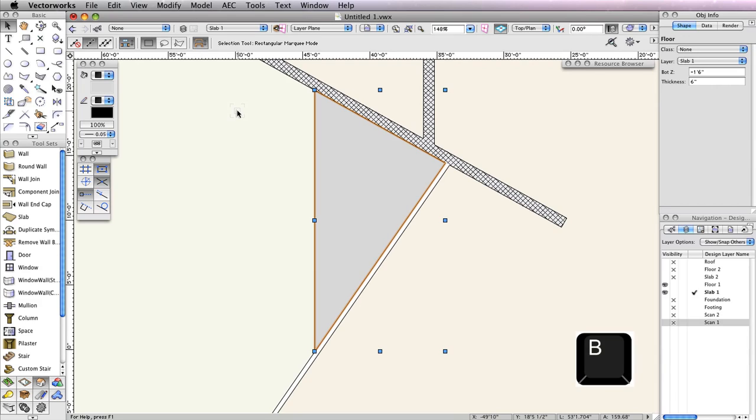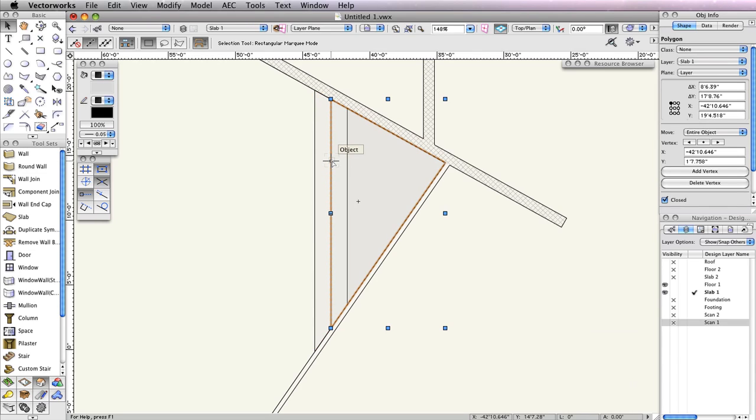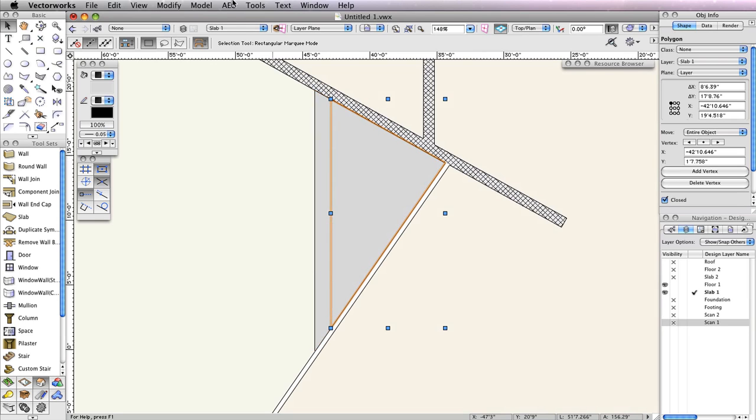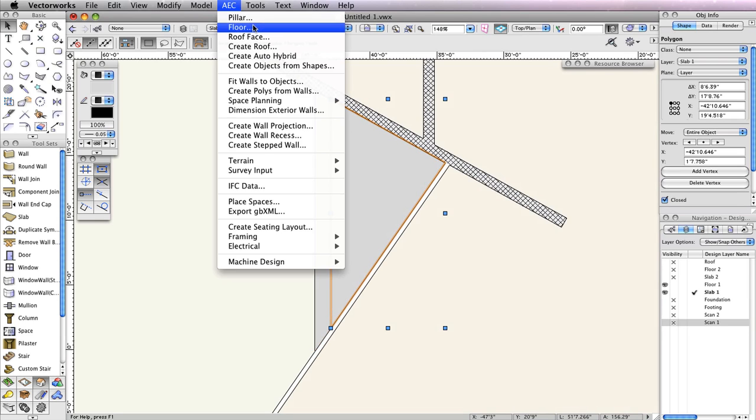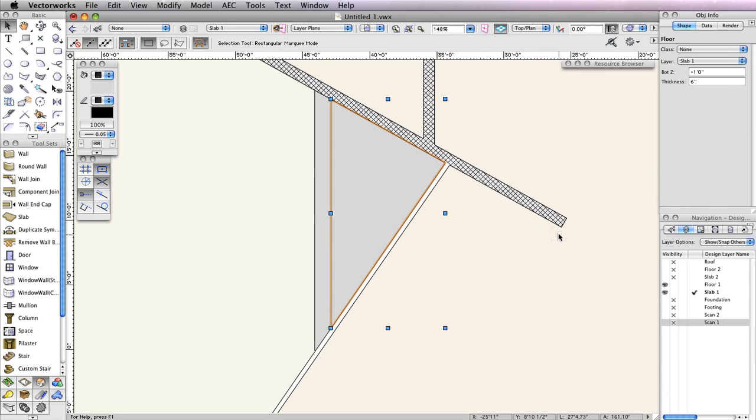Then hold the B key on your keyboard, and select the middle polygon. Holding the B key enables X-Ray Select, which makes all 2D objects with a fill semi-transparent, so that you can easily select any objects behind them. Go back to AEC, Floor. This time, set the bottom Z field to negative 12 inches. The Thickness field should still be 6 inches. Again click OK to create the floor.